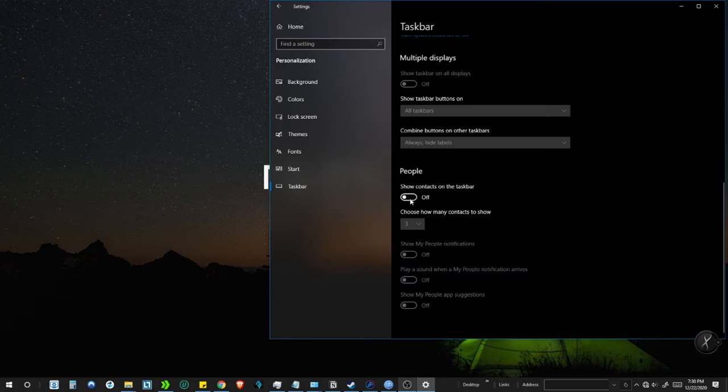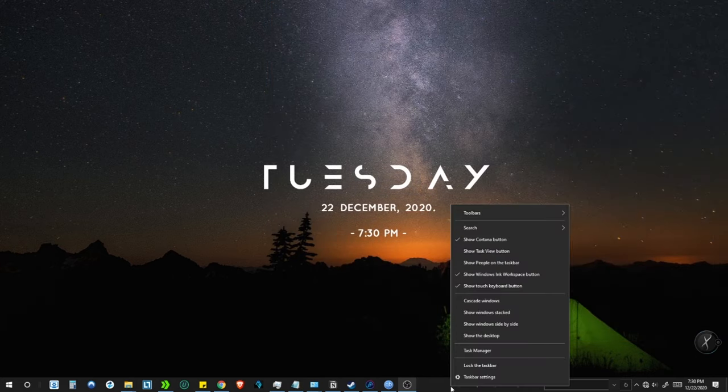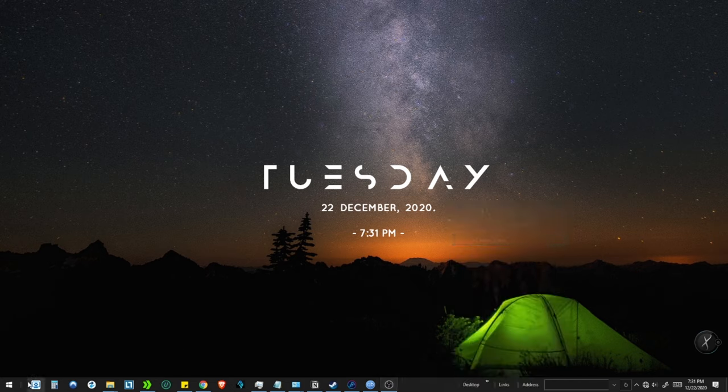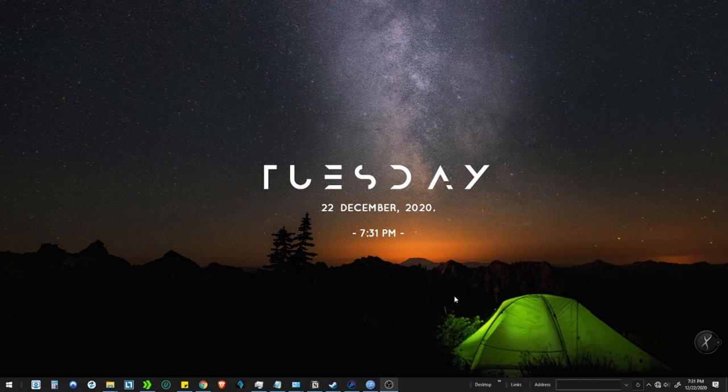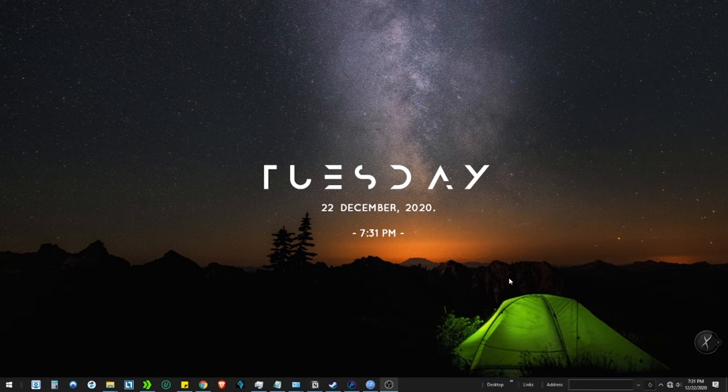Now right click on the taskbar and deselect the following options: Show Cortana button, Show Windows Ink button, and Show Touch Keyboard button.